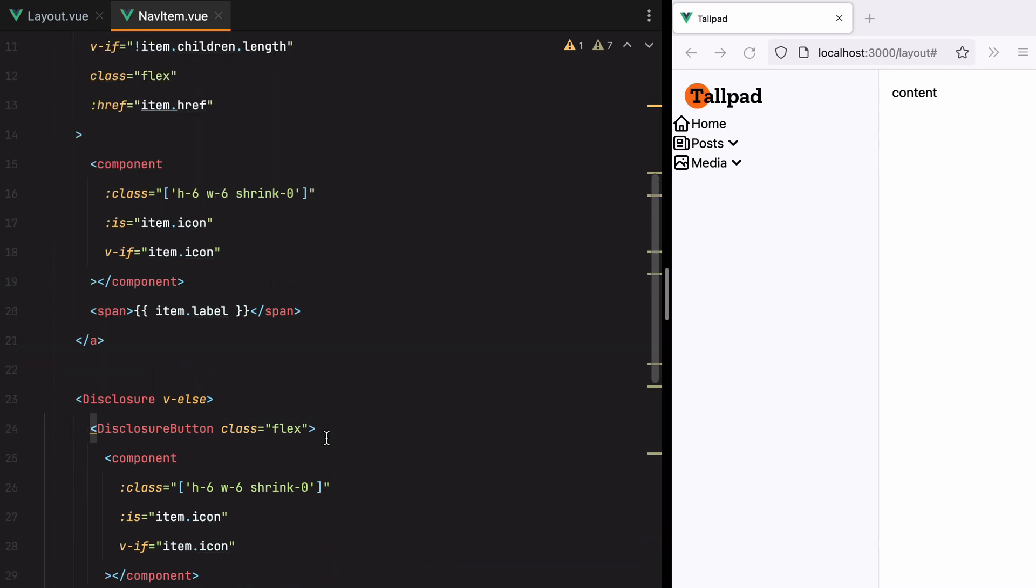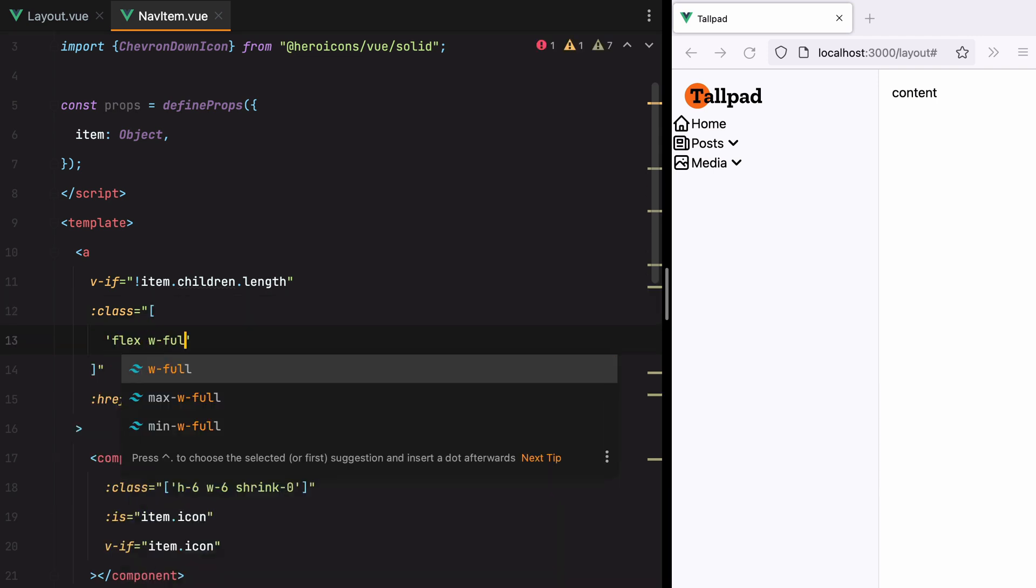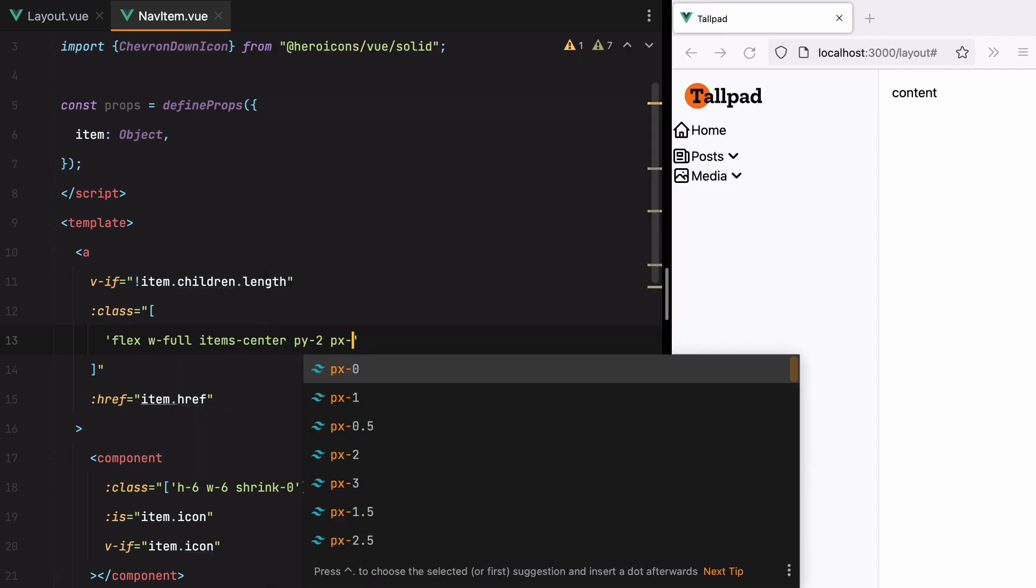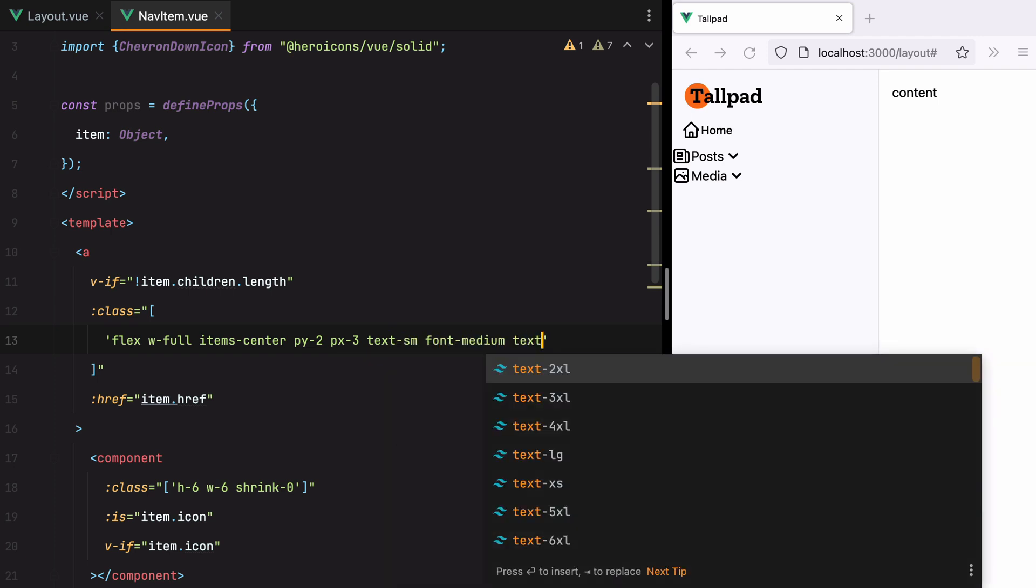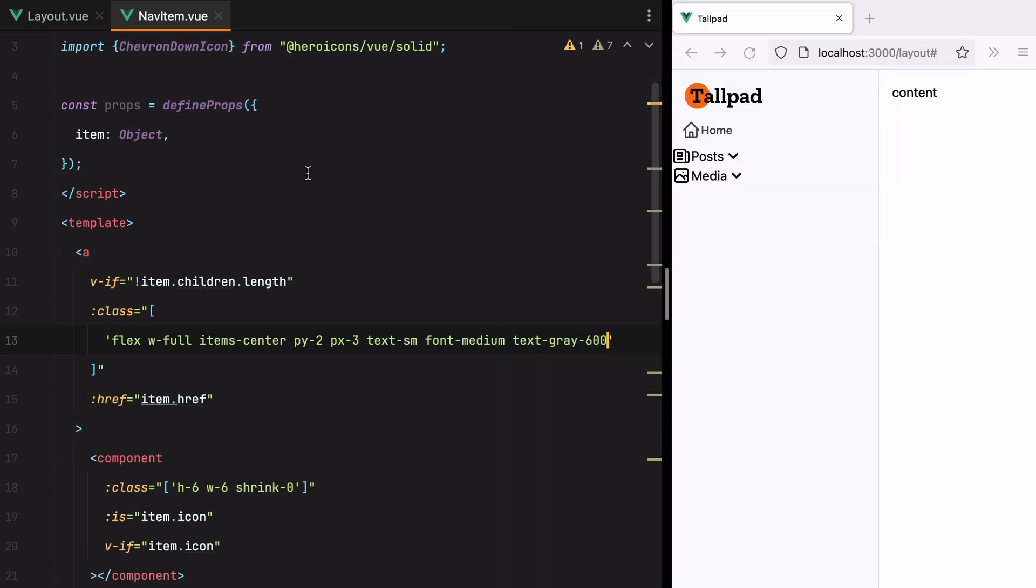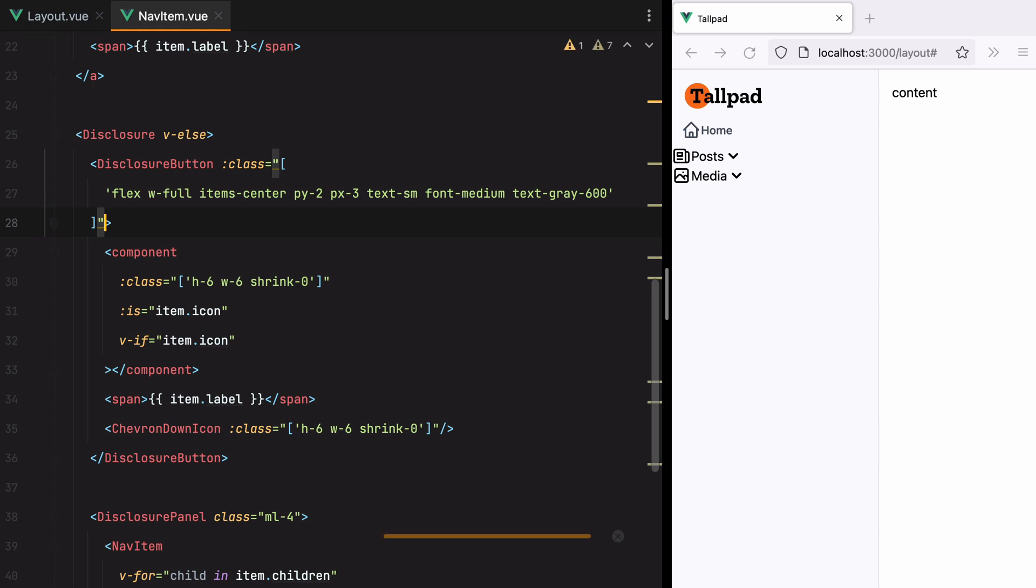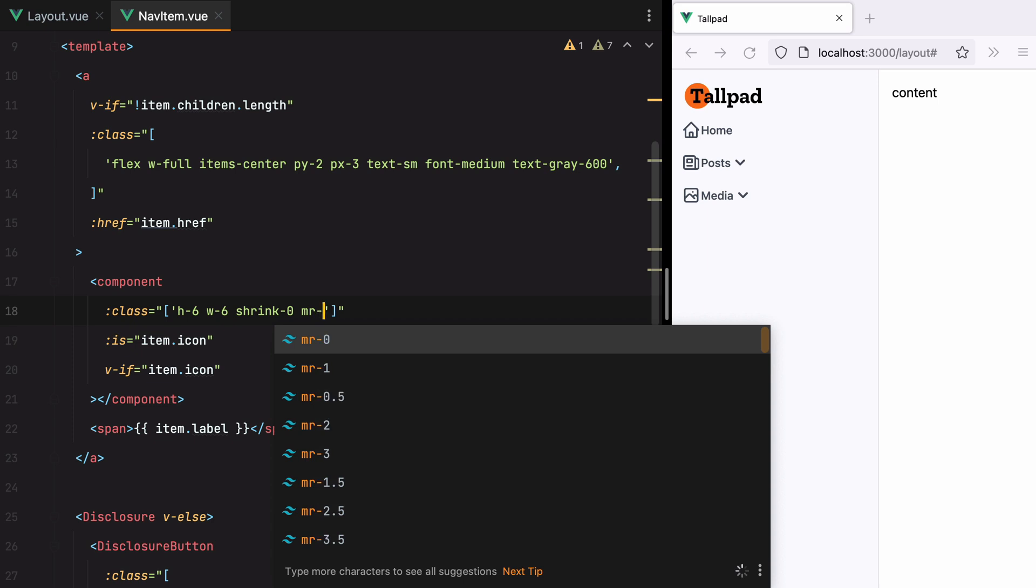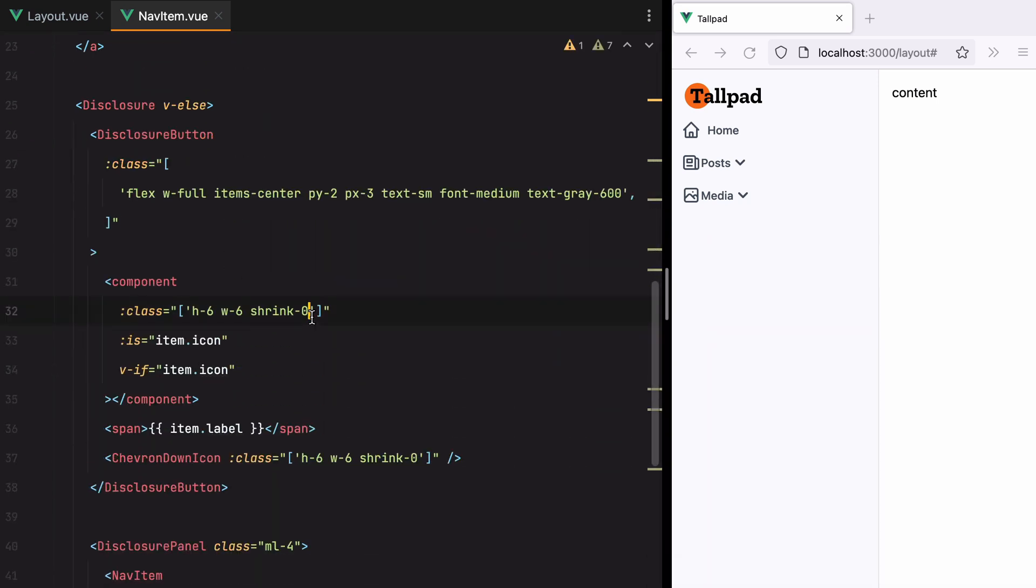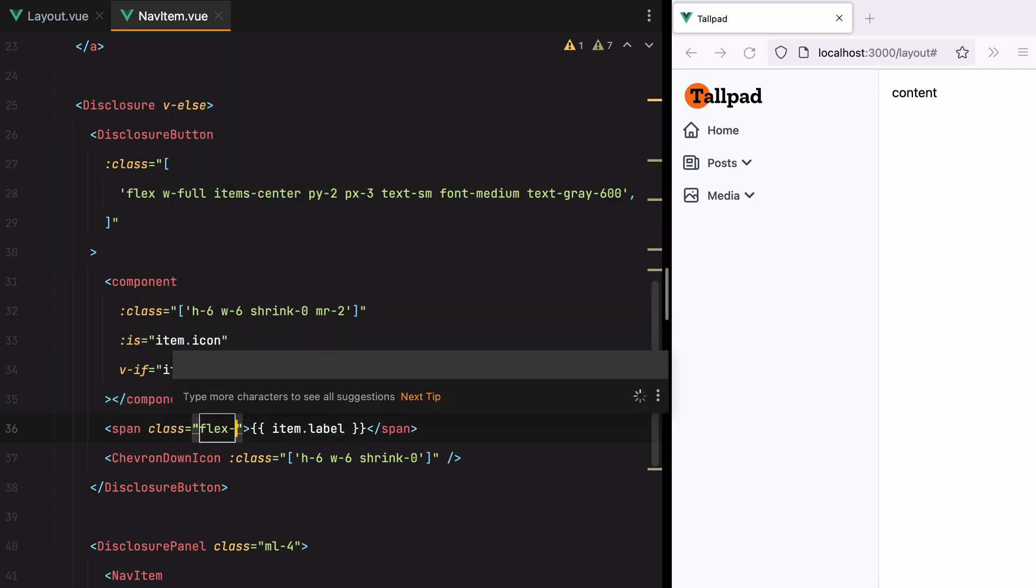And let's continue styling the anchor tag. We'll do class flex Width full, items center, py2px3 for padding, text sm, font medium, and let's say text gray 600. Okay, let's do the same for the button. And let's also add some margin to the icons. So MR2 and MR2. And to push the arrow to the right, we can go here and make this element grow by adding flex 1.